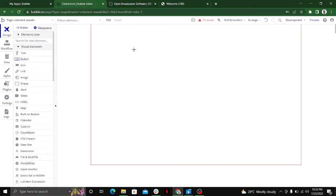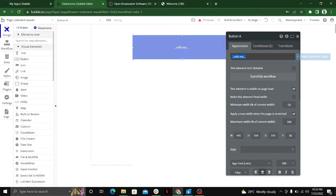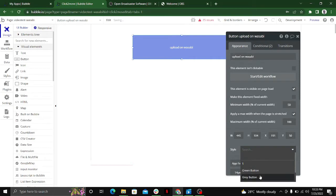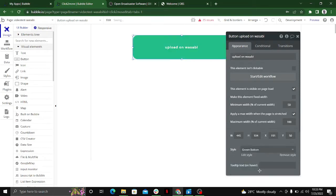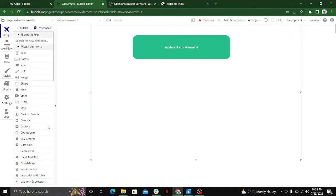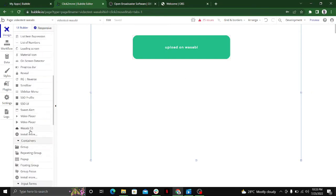Hi everyone, in this video I'm going to show you how to upload a file to your Wasabi S3 bucket. The first thing you need to do is place a button on the Bubble editor and name it 'upload on Wasabi' and give it a style.